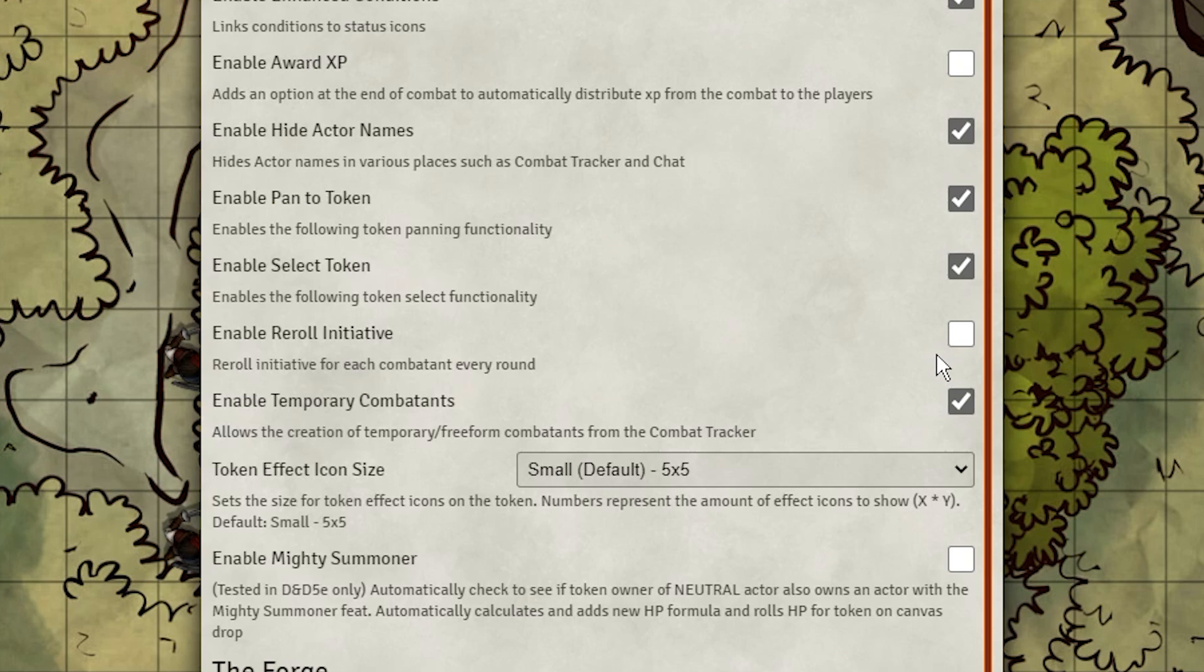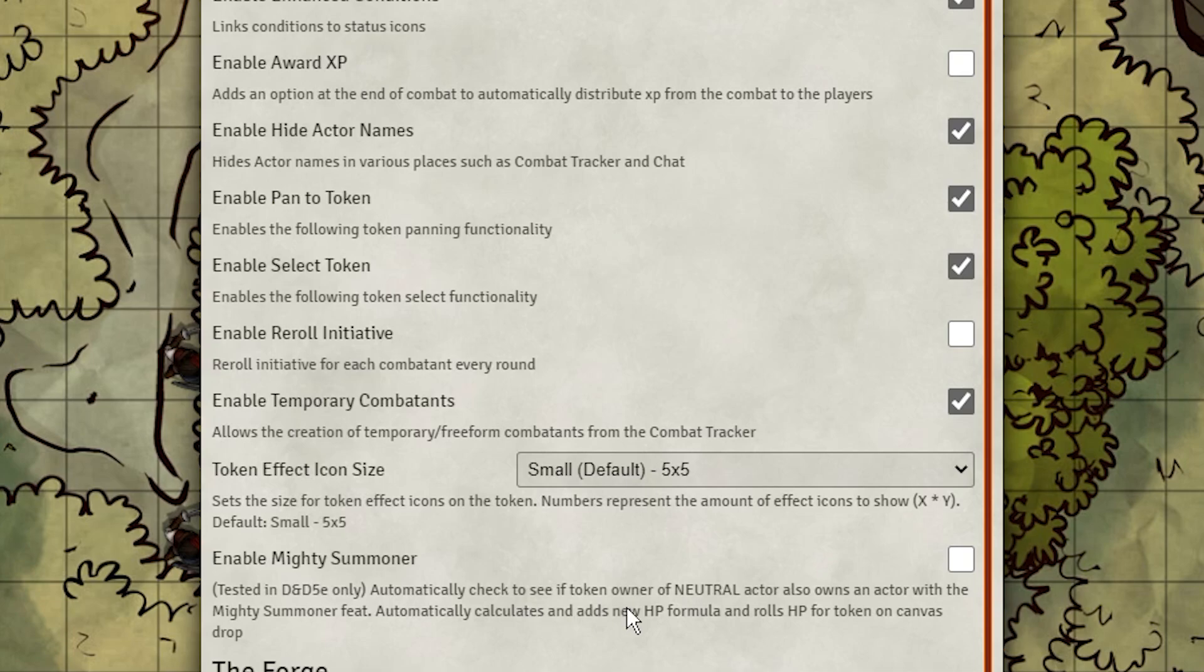Temporary Combatants is a great way to track environmental effects. We'll go over that first. And Mighty Summoner provides a better way to track summons, but it's so niche and only tested in 5e, so I won't go over that in this video.